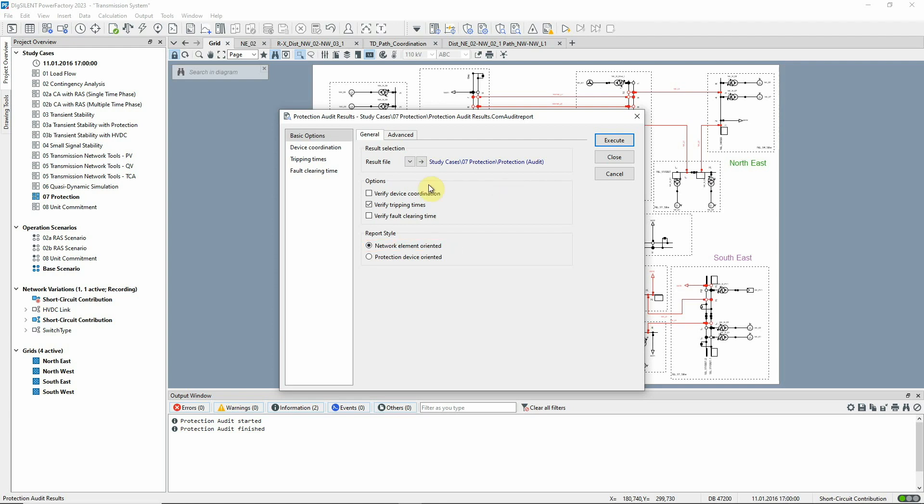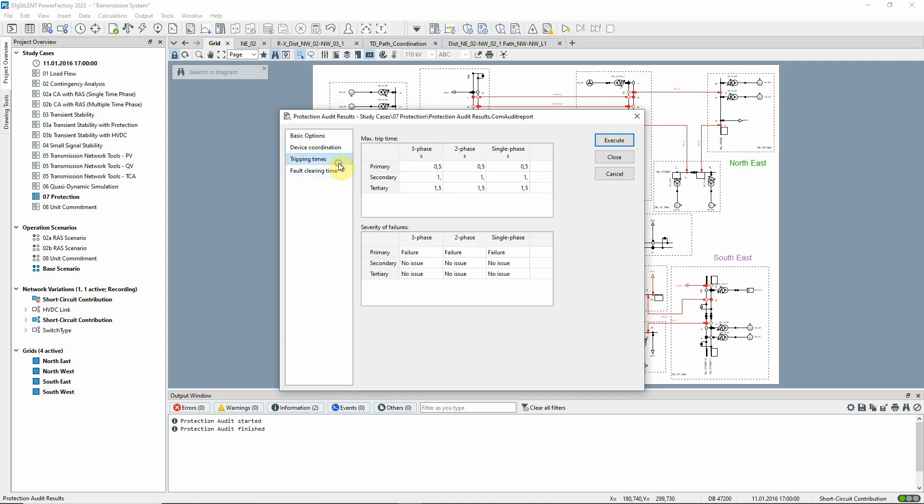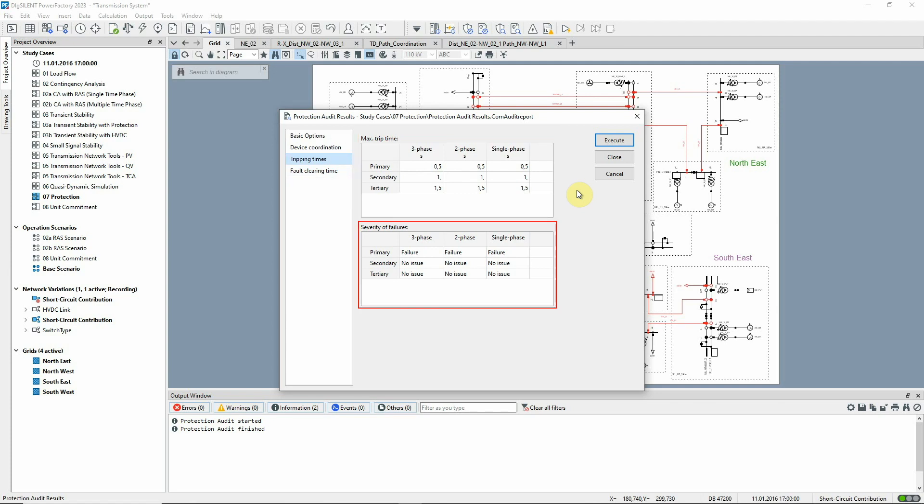Let's go to the tripping times page. Here the time limits for primary, secondary and tertiary protection may be set as well as the severity category to apply in the case of corresponding failures.